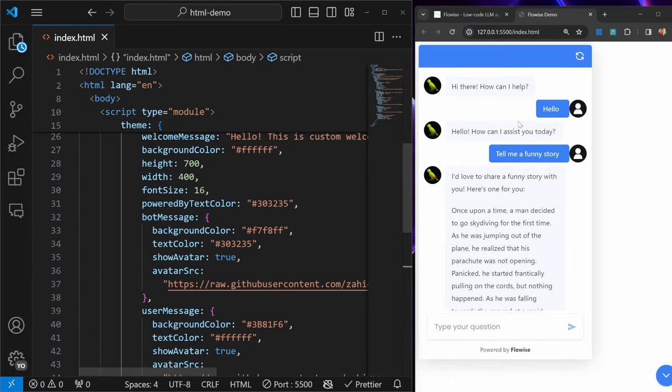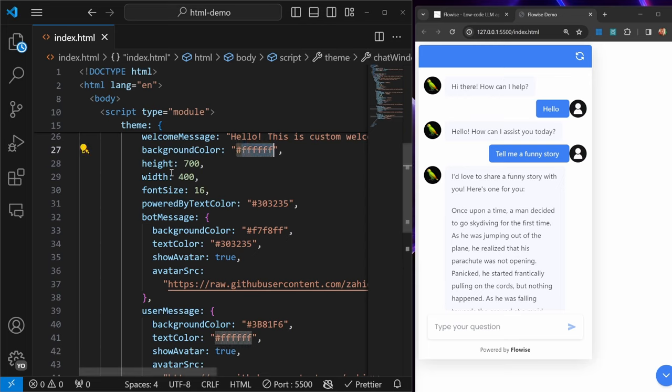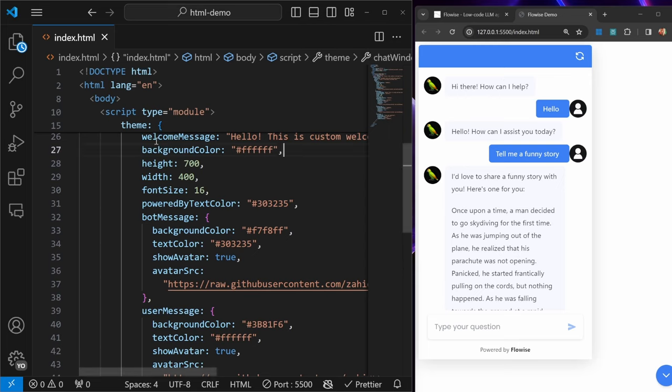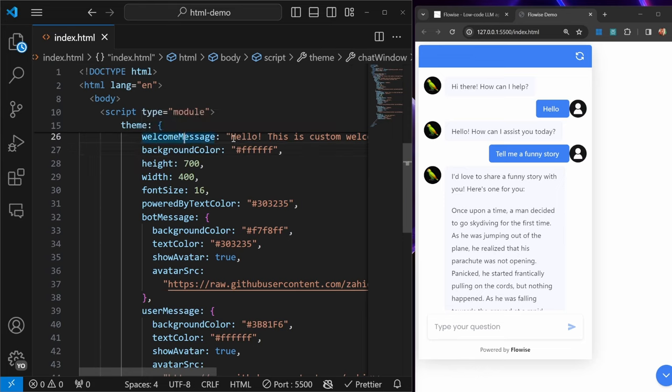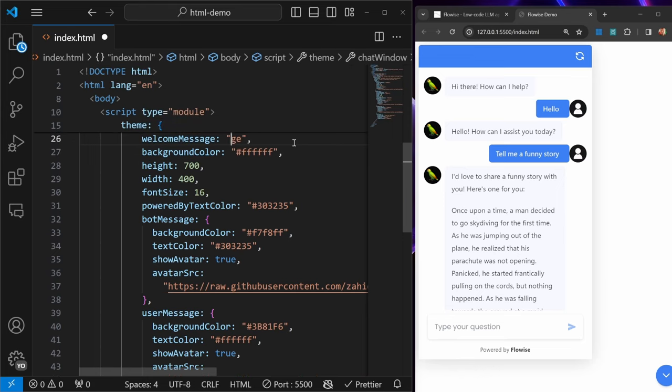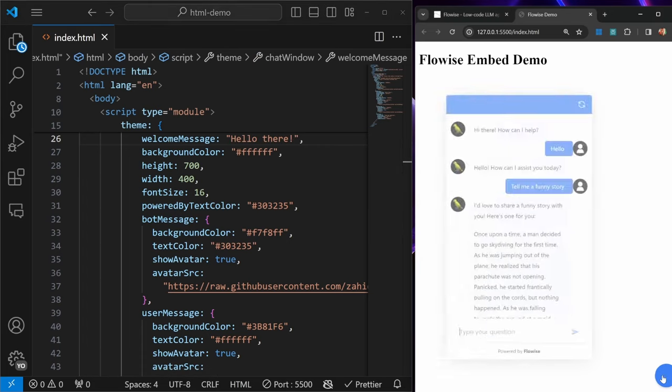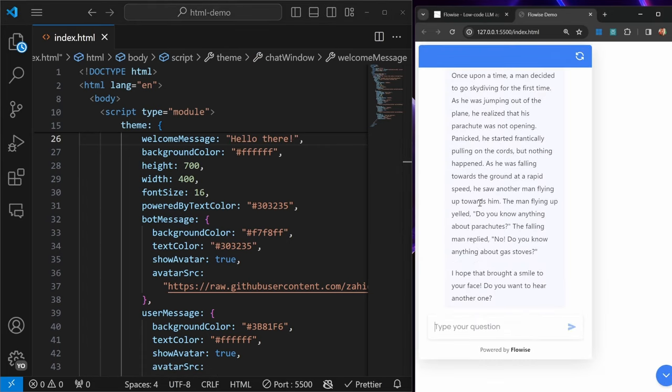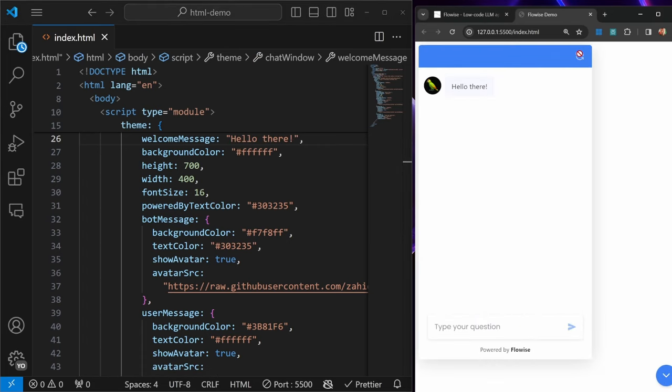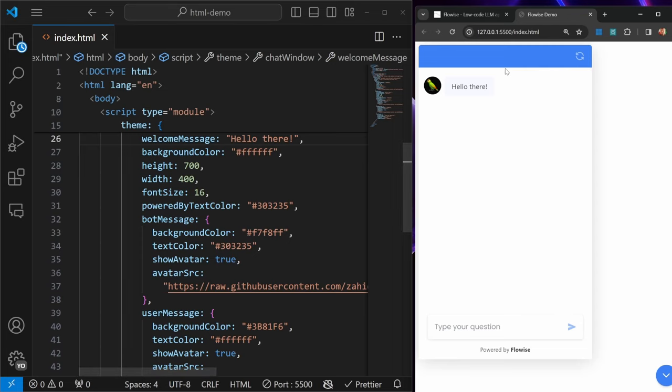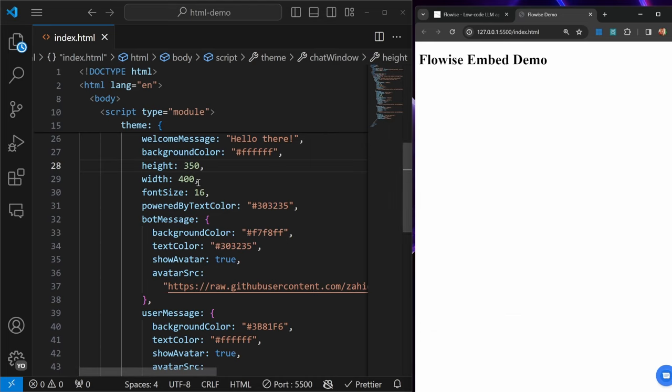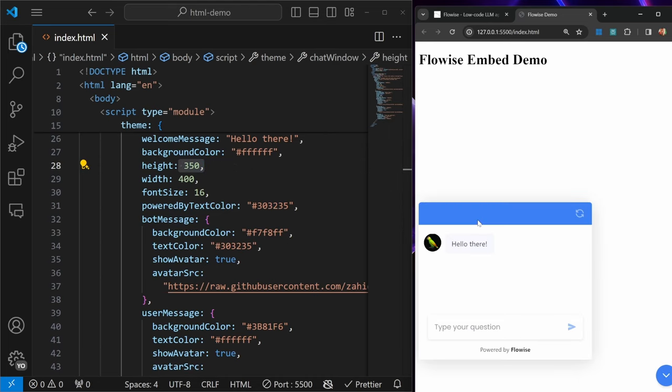If we wanted to make changes to any of this, we can simply change the properties in this theme object. Like if we wanted to change the welcome message, we can simply replace this code with whatever we want, like hello there. If I save this and open the chatbot, let's refresh this, and now we can see that the welcome message has changed. We can also change things like the height of this box. Let's change it to something drastic like 350 pixels. We can see the height has changed on this chat box.